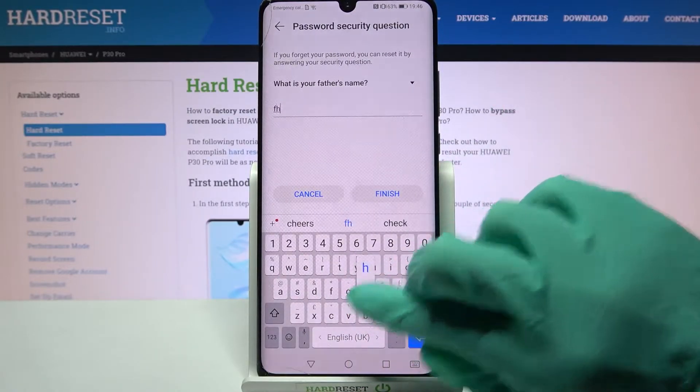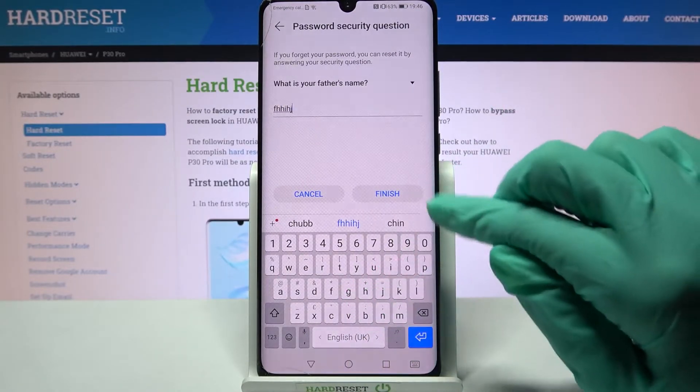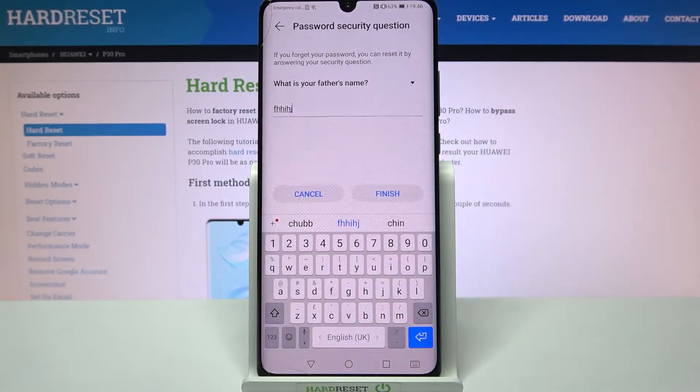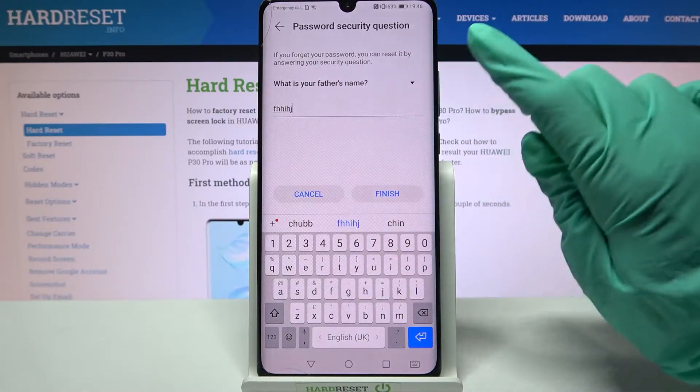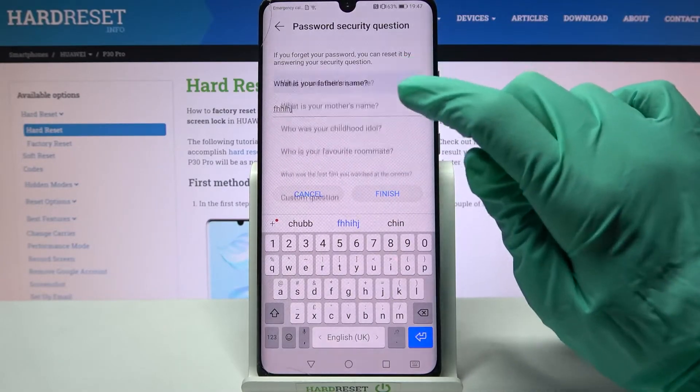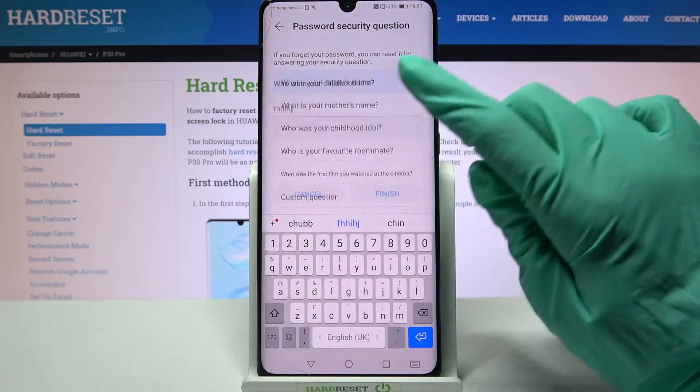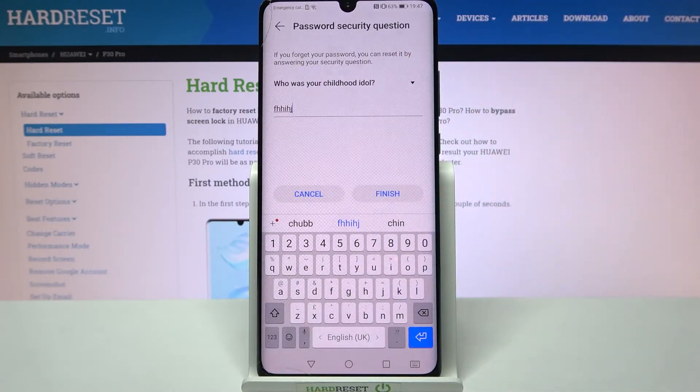Then answer the security question and tap on Finish, or click on it and select one of those by tapping on the chosen one.